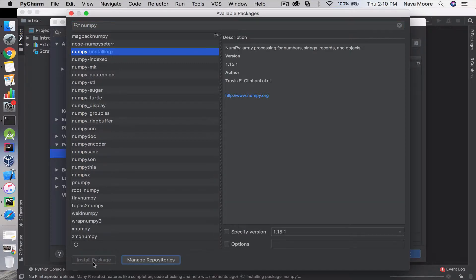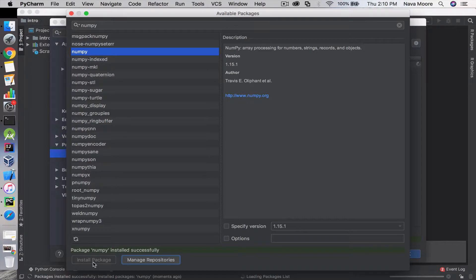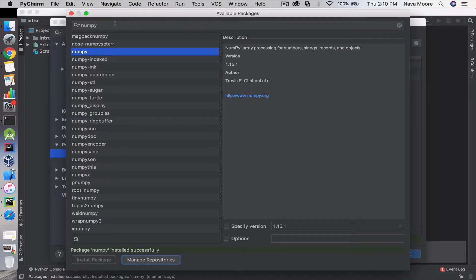We see numpy and we click on install package. Depending on how big the package is, it could take some time. That's successfully installed.